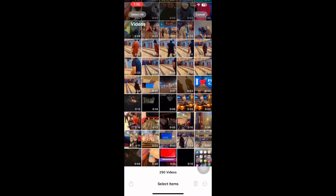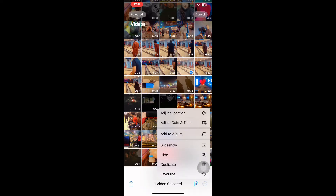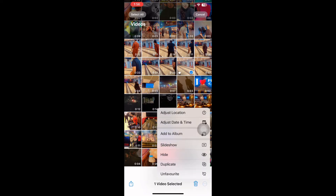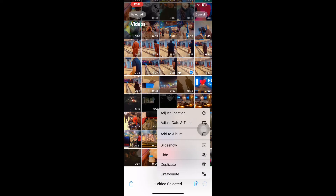Select the video you want to favorite, tap on it, then tap the three dots at the bottom right corner and tap Favorite. Wait a few seconds, then select the same video again, tap the three dots at the bottom right corner, remove the video from favorites, and then try to load the video again.